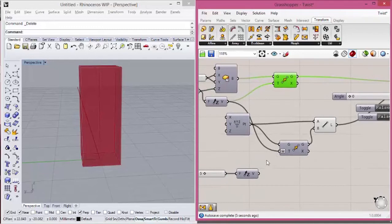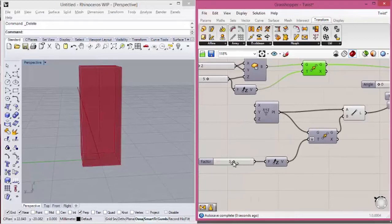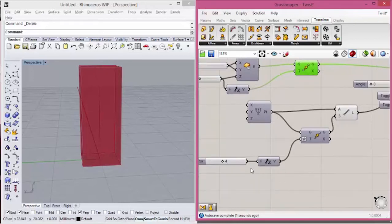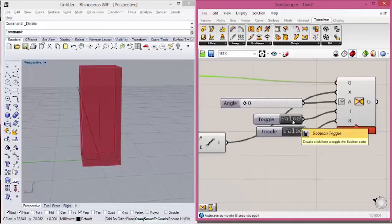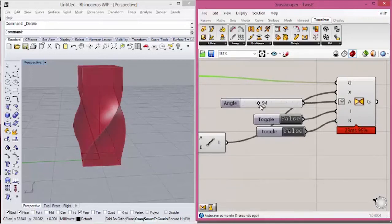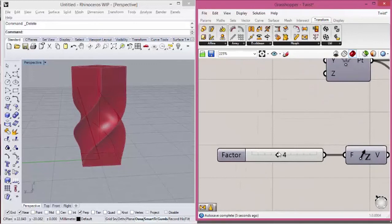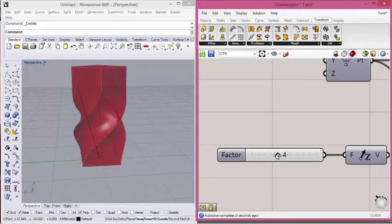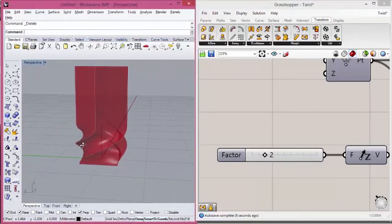I can change here the size, the length of the axis. And make the twist. You can see that this follows the length of the axis, the deformation.